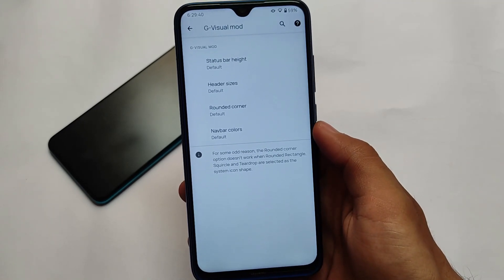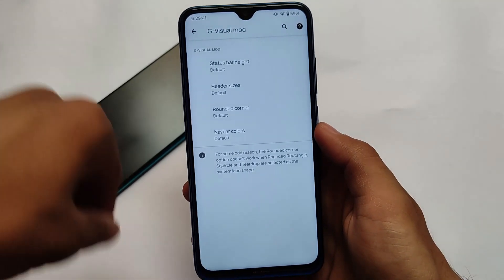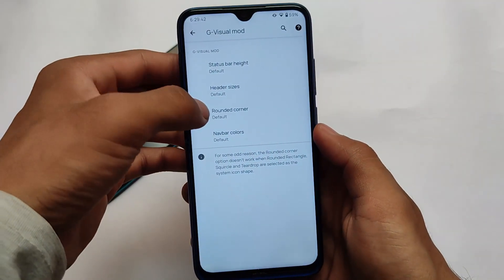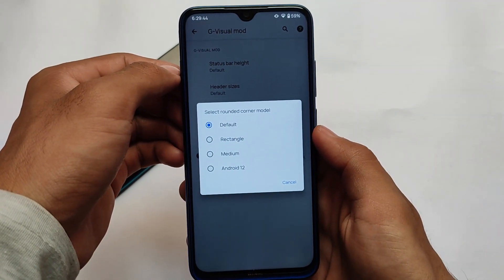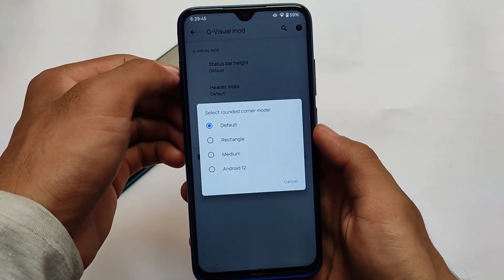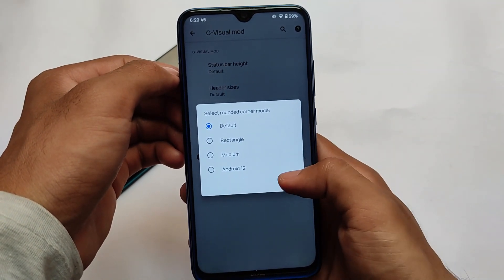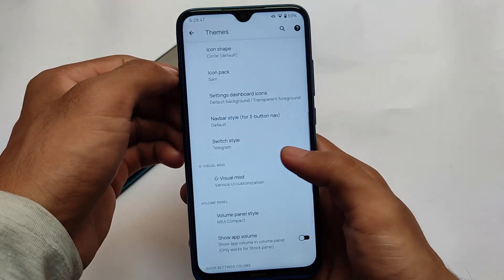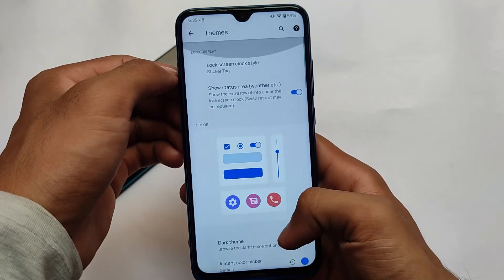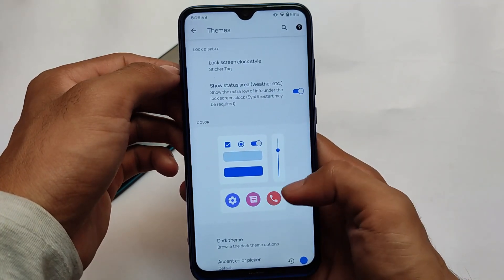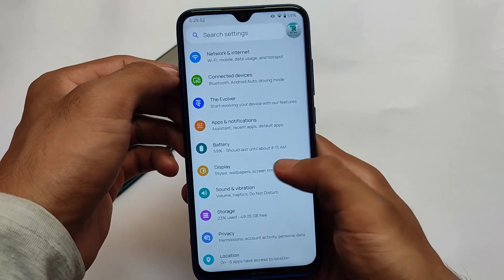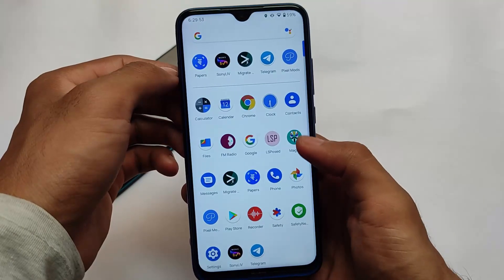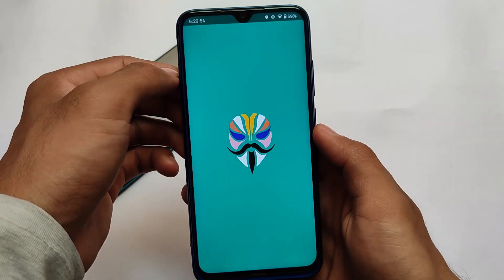In the UI visual mode, in the rounded corner section, you have the option to choose medium or Android 12 style. I always try the medium one, but Android 12 is actually quite good. There are a lot of other customizations you can give a try on your device.